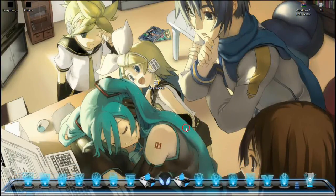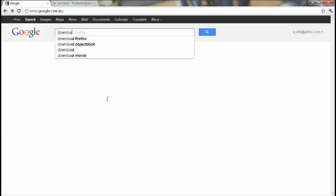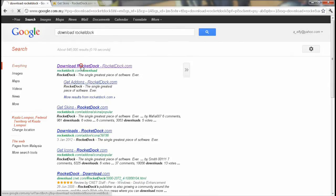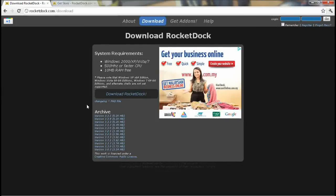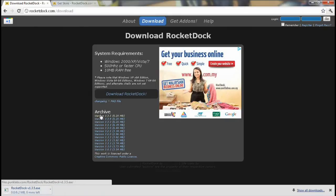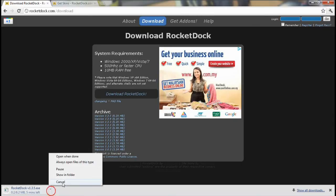Benda ni RocketDock, software dia boleh didapati di Google secara free. So just download RocketDock, click enter and then yang first sekali ni tekan tu. And then dia ada banyak version, so kalau yang terbaik atas sekali. Untuk yang baru, klik je. And dia akan download. Lepas habis download, kita install.